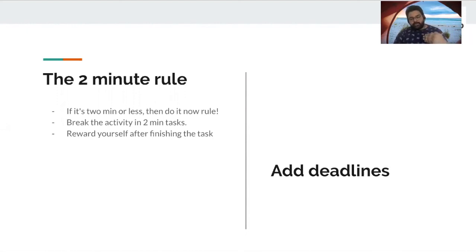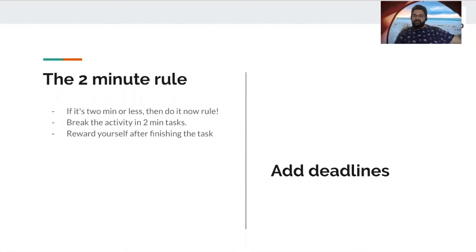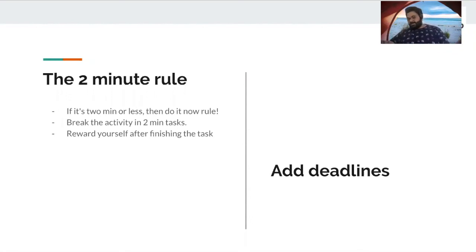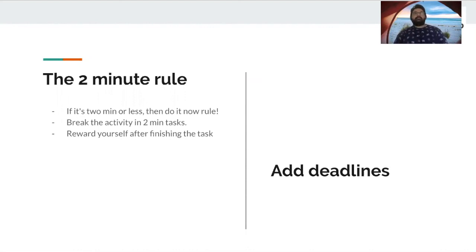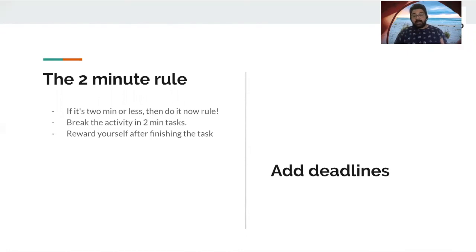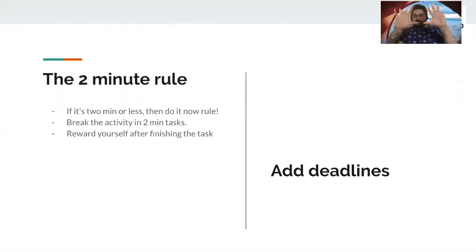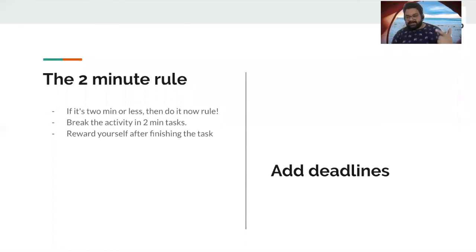Because it has the T in it, time-bound. You've got to add deadlines to everything that you want to do. You're going to lose weight. Put a target. Today, I am X KG. 15 days, I want to be at this. I want to write a blog, okay?